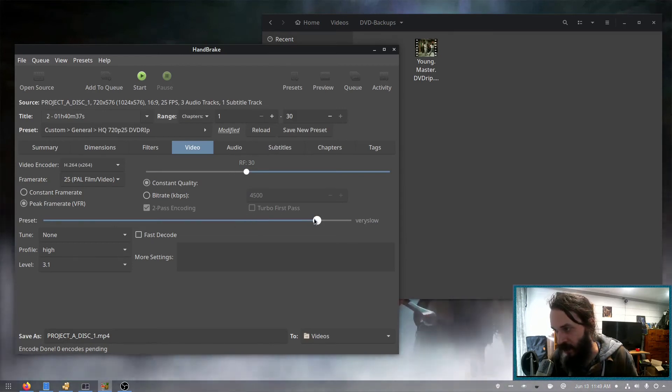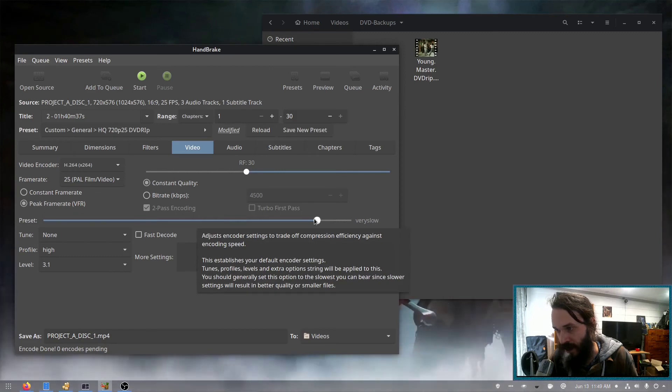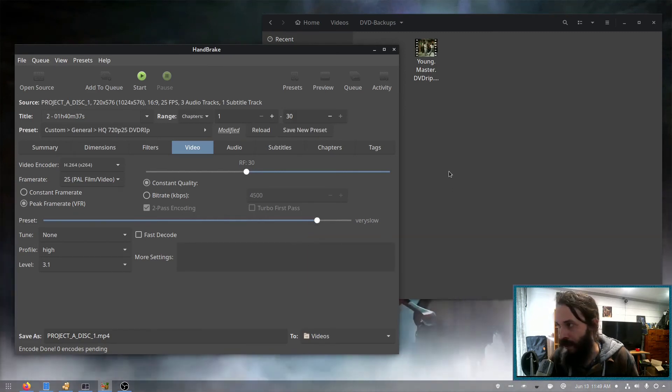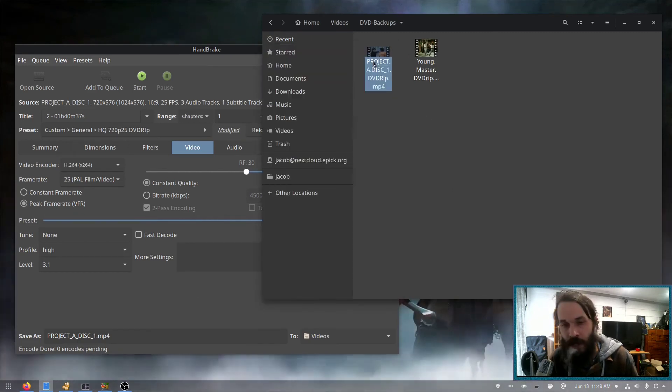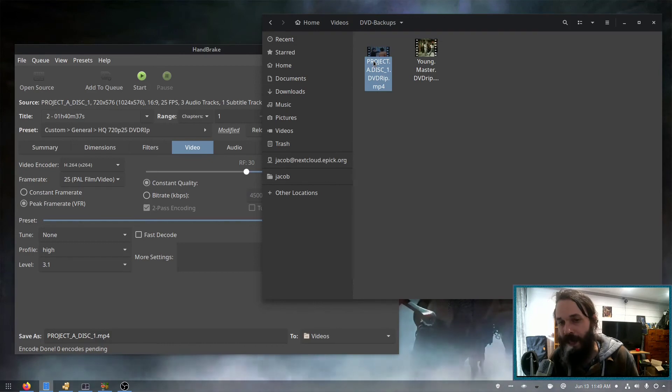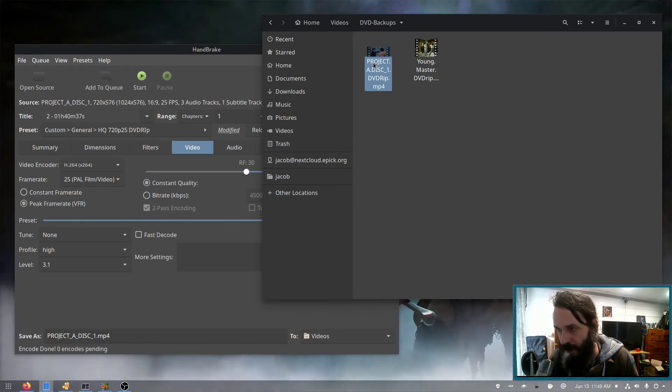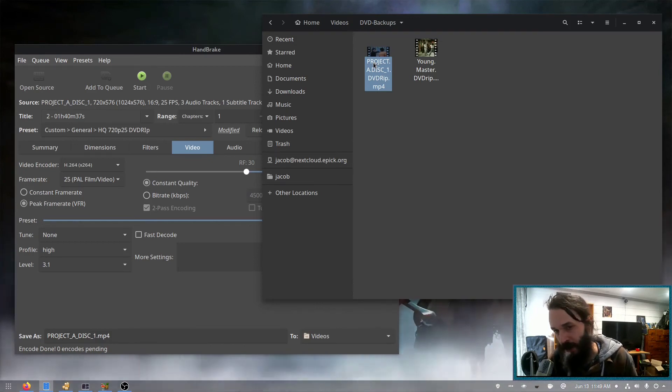So I can change it to very slow, which would make the file probably 1.2 gigabytes or something like that. But it would take longer to encode.